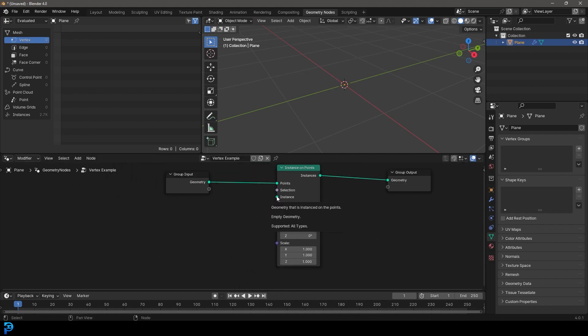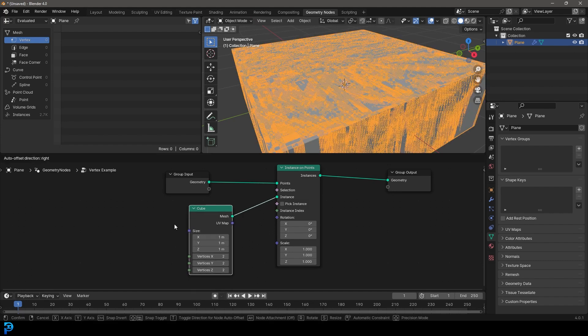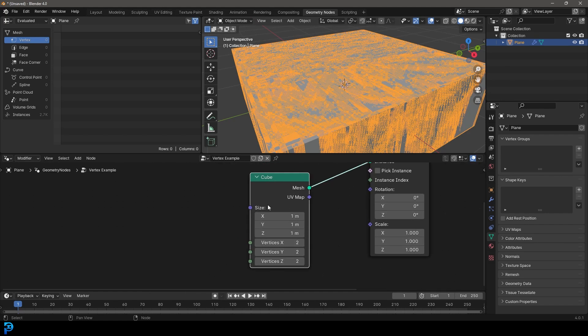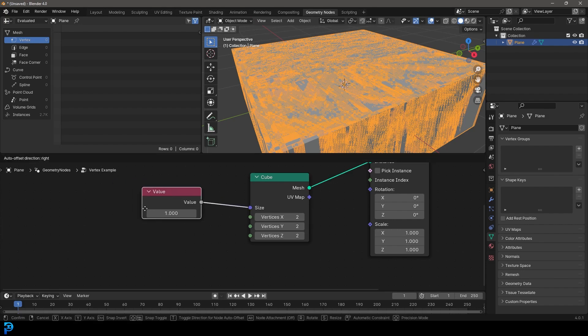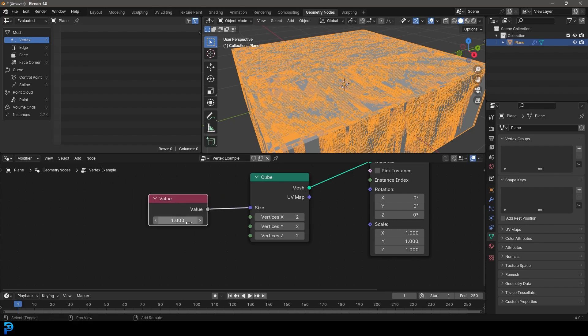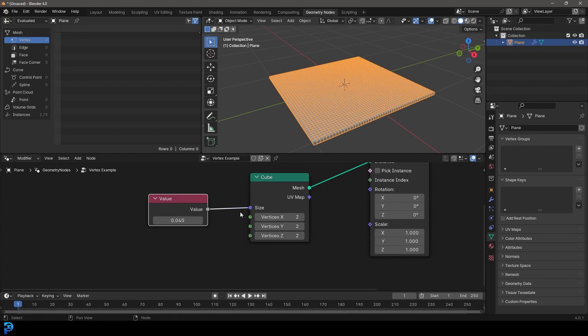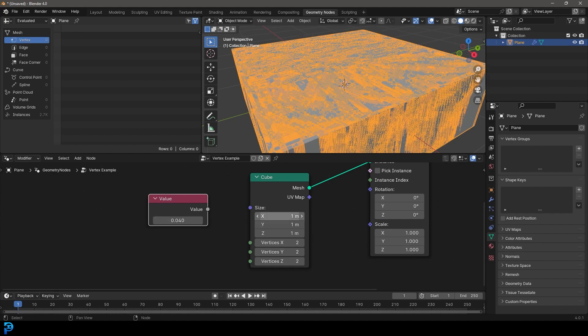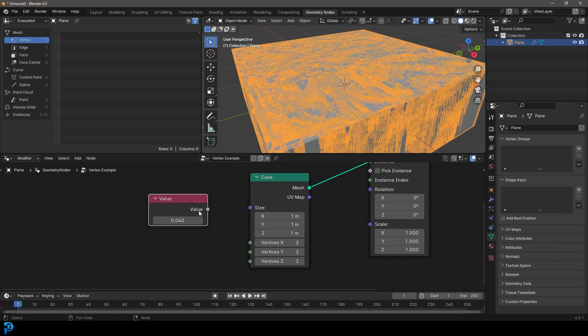And now we're going to grab an instance. I'm going to come here and just click and drag on this instance. I'm going to type in cube and we're just going to get the mesh cube. And at the moment it's way too big. So let's just take the size here and just click and drag on it and let go. And we're going to type in value and just get a value node. And that way we can just take this value and we don't have to individually come here and adjust all of these different sizes.